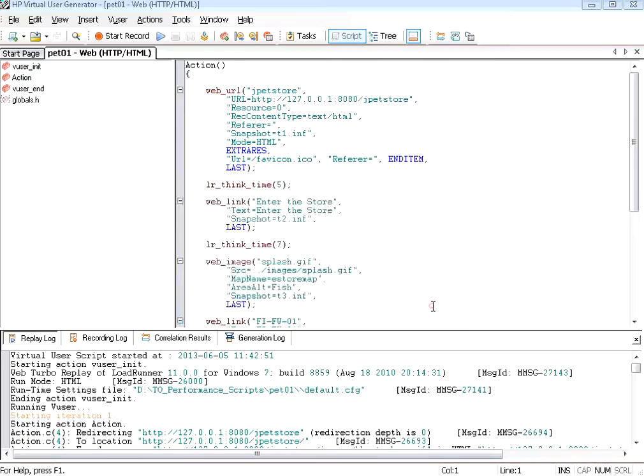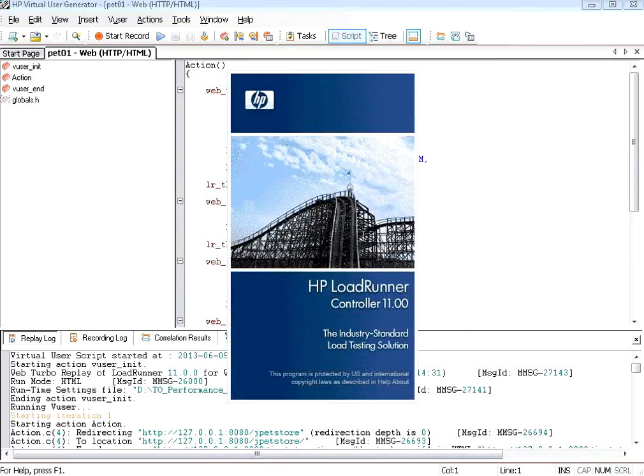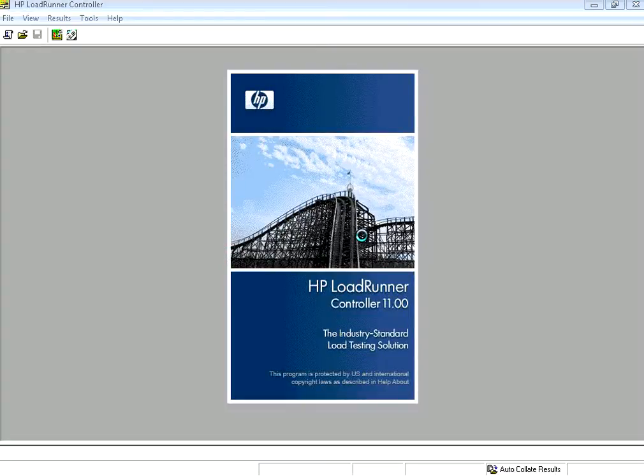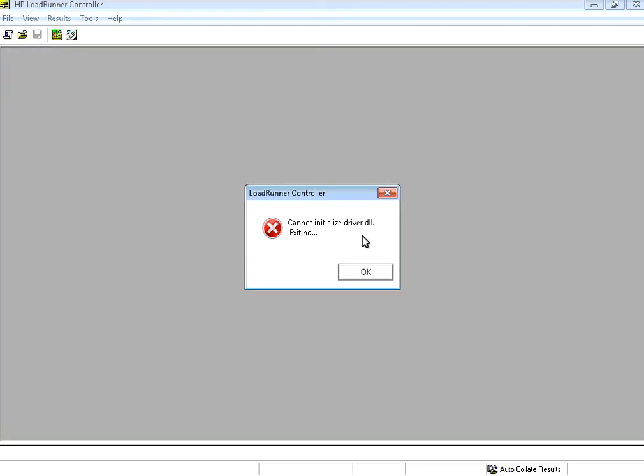Once you get in it opens up the controller. In the controller we need to start the script. You need to assign the script.